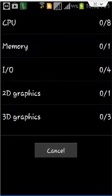It was checking the performance of CPU, memory, input-output devices, 2D graphics and 3D graphics.